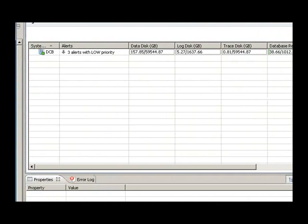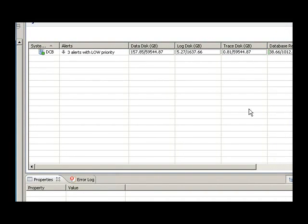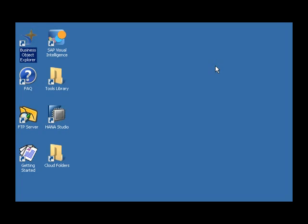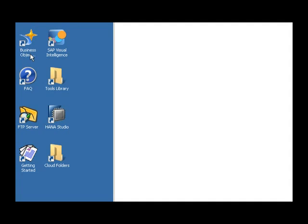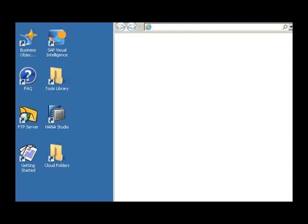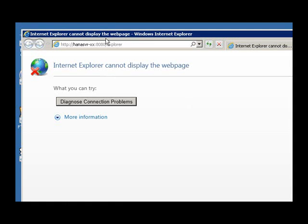We've had a quick look at the HANA Studio, and now let's see how that information is actually consumed. One of the ways to consume it is using Business Object Explorer. So we'll just have a quick look at the Business Object Explorer. I need to change my URL to the correct server instance which is zero two.